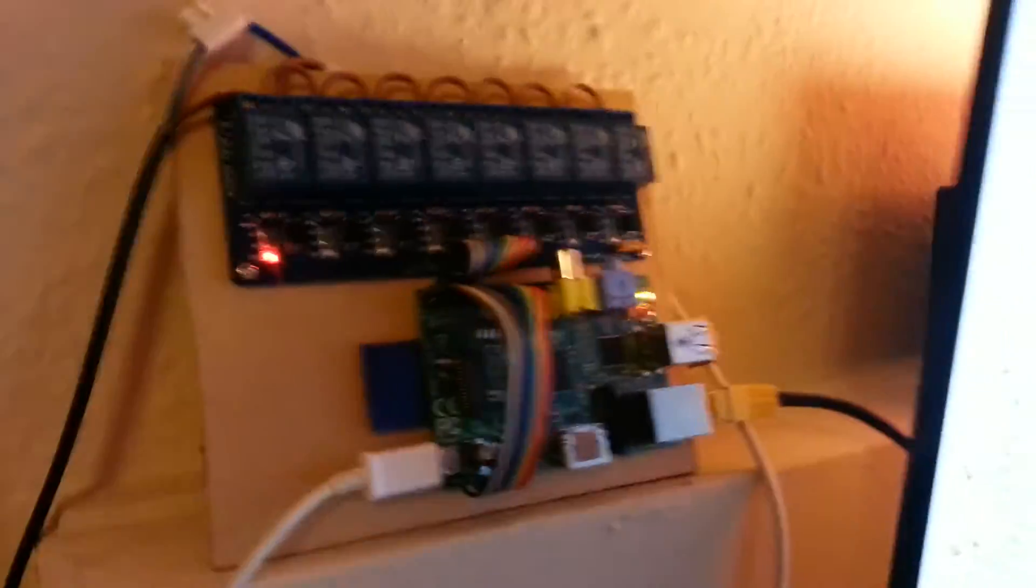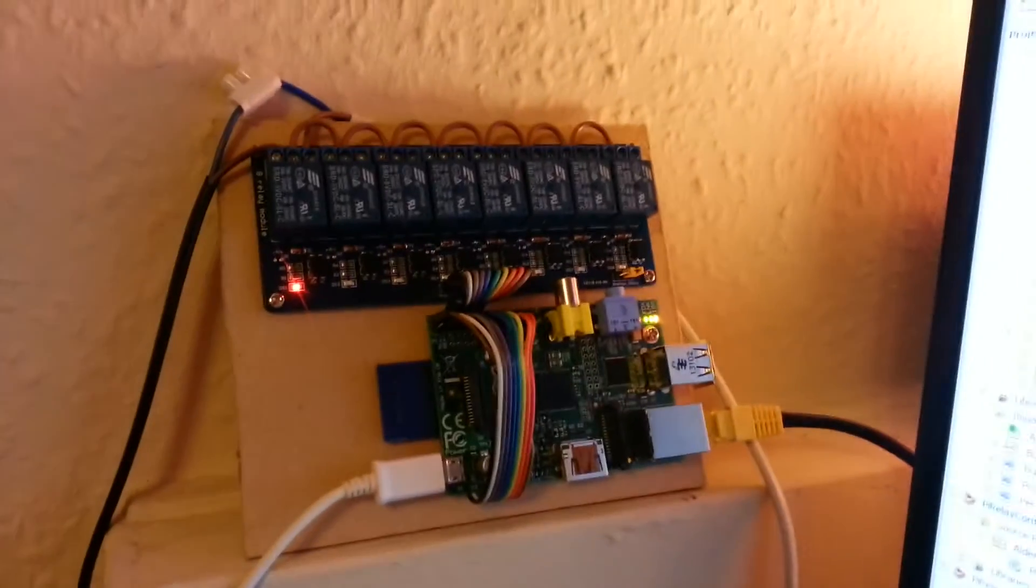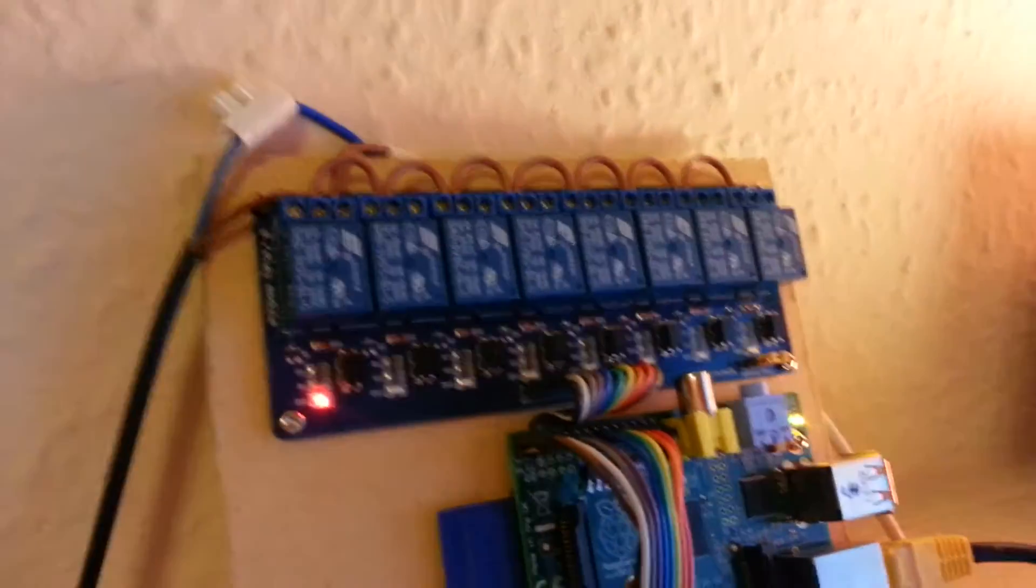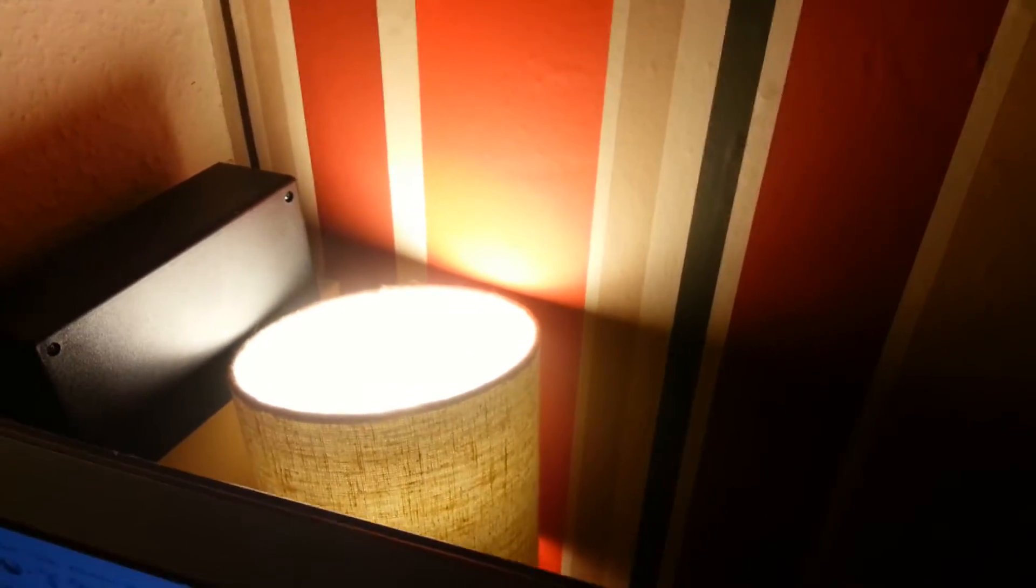Fairly neat setup. As you can see, on the first relay I've connected it to this light back here.